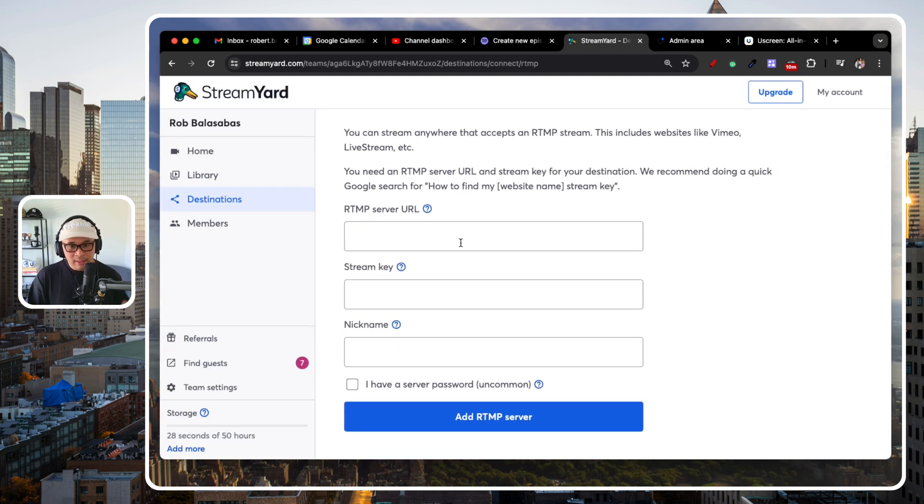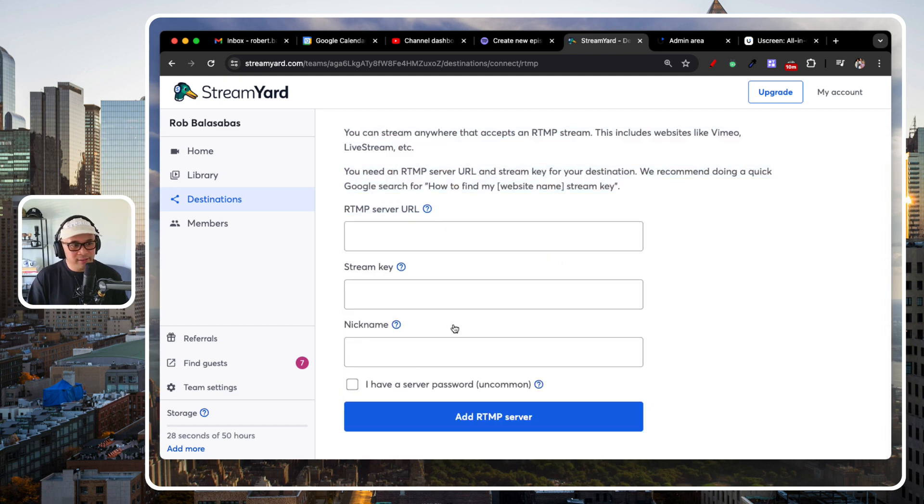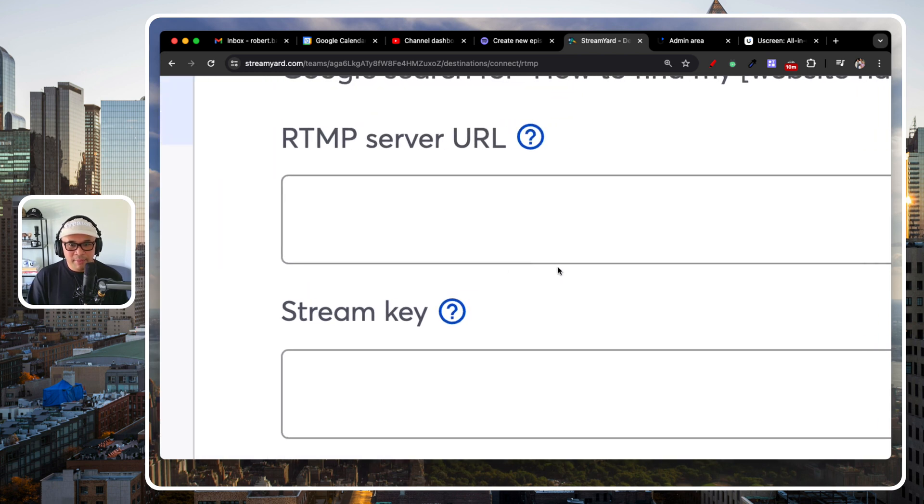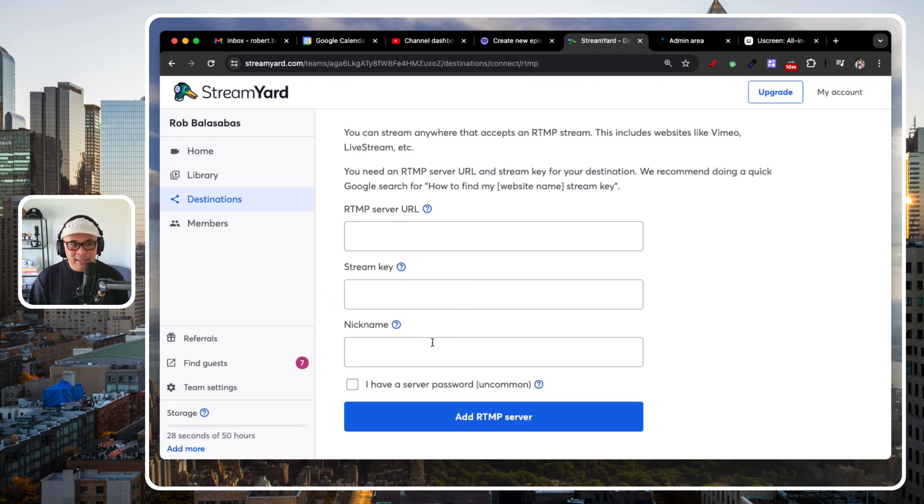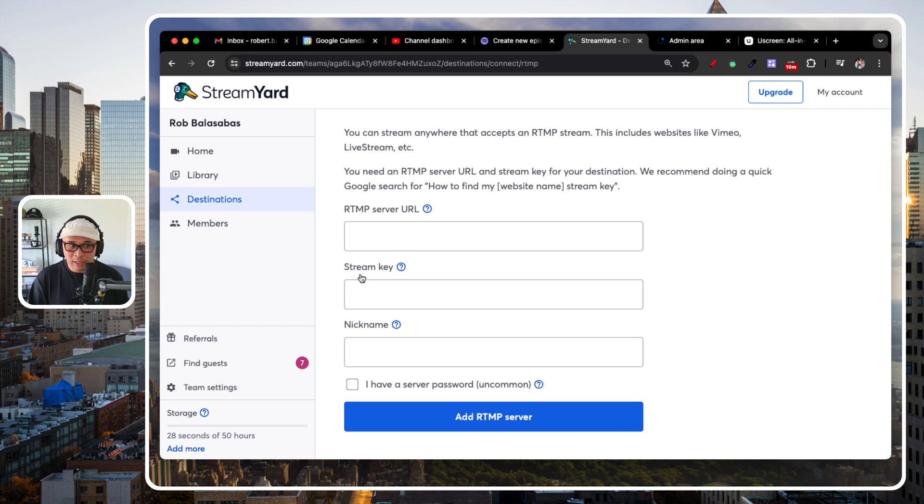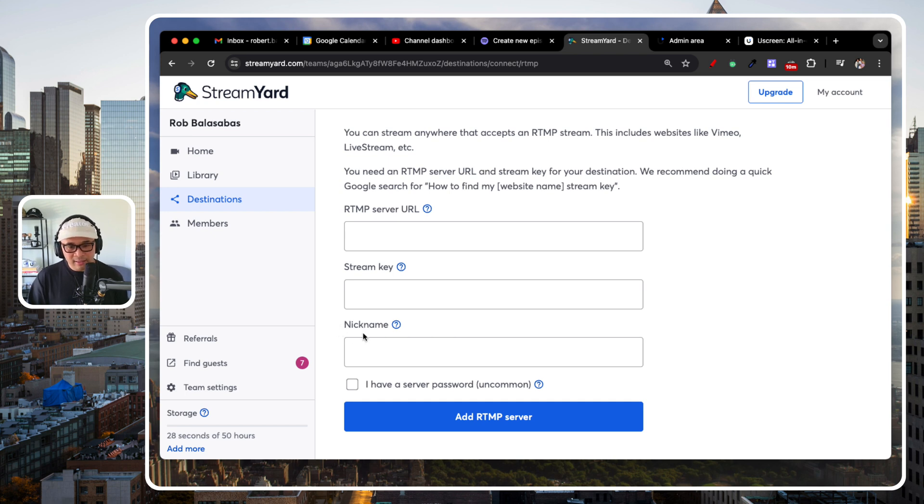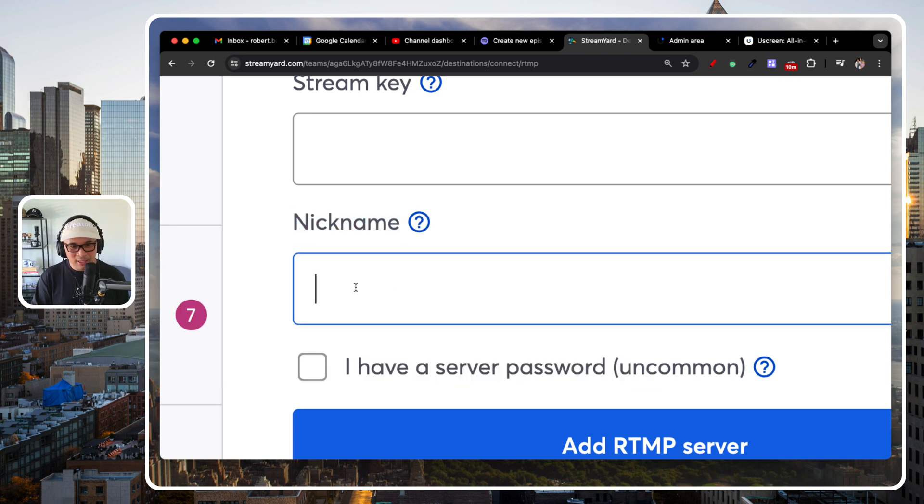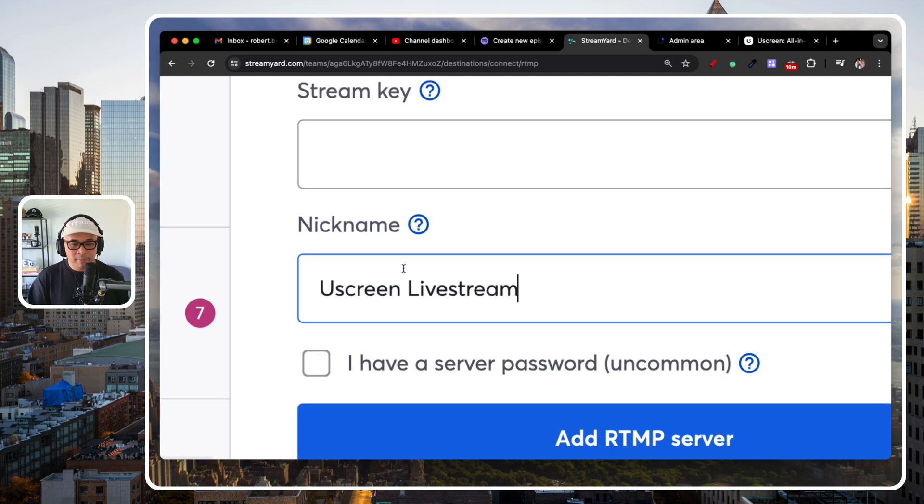Now, this is a bit of text, right? And three fields. And sometimes that can get a little intimidating. But it's really not as intimidating or difficult or complex as you think. There's really two out of three here that you need to fill out or get from Uscreen. The first thing I want to say is that this nickname one is kind of a trick question. Because you actually can just put anything you want. And I put Uscreen Livestream right here.